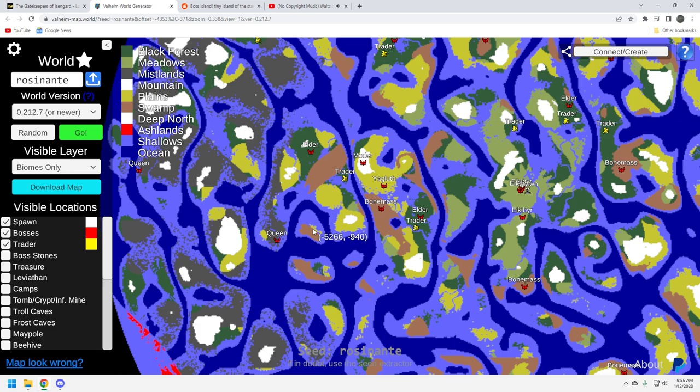So, anyways, let me know in the comments what you think of this seed. If you want to see more seeds like this, if you want to see more quick videos like this, just quick seed discoveries, let me know. I really appreciate you taking your time to watch my content. Please remember to like, subscribe, share. All that stuff really helps the channel out. And, I'll talk to you again soon.